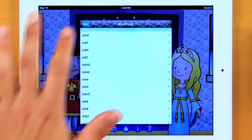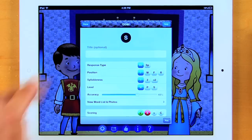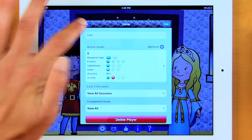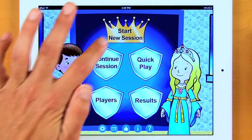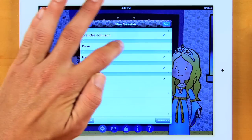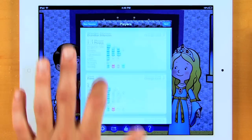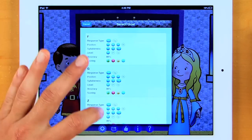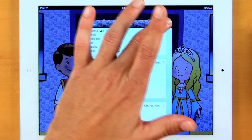Here you can see the picture. I click done and exit out, then choose my scoring type. The green is correct, X is incorrect. I also have approximated and queued. For this one, I just want to do correct and incorrect. I click done, and now my goal is created. Now you can see all of the players entered. We're going to choose our players by starting a new session. You can see all the goals for each student. If I have a student that has multiple goals, I can tap 'change goal' and choose a different sound, like the Z sound.